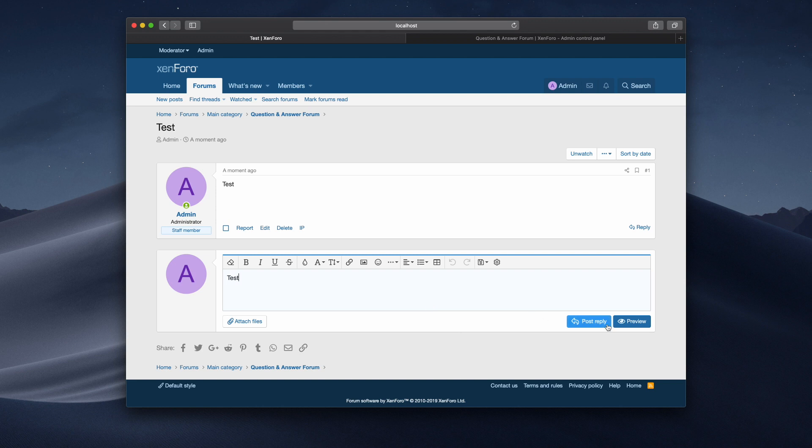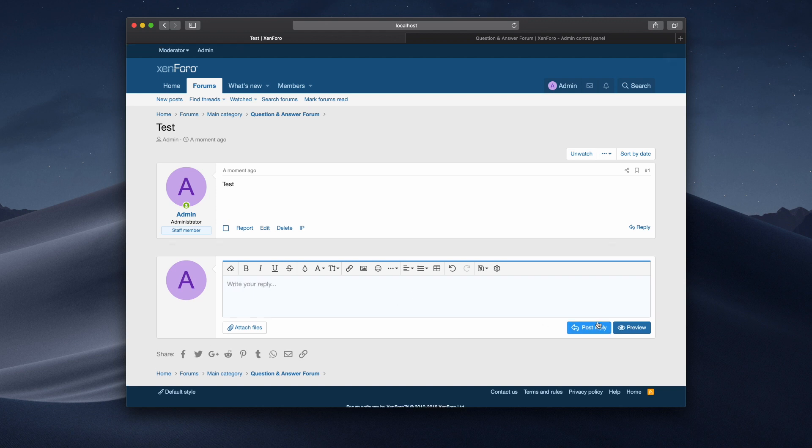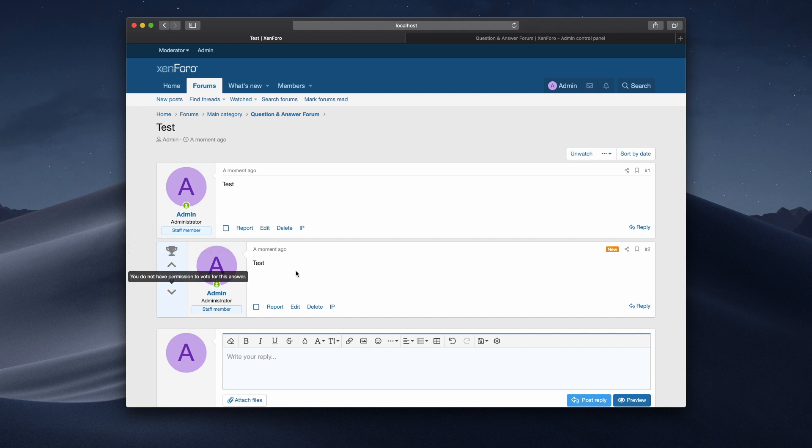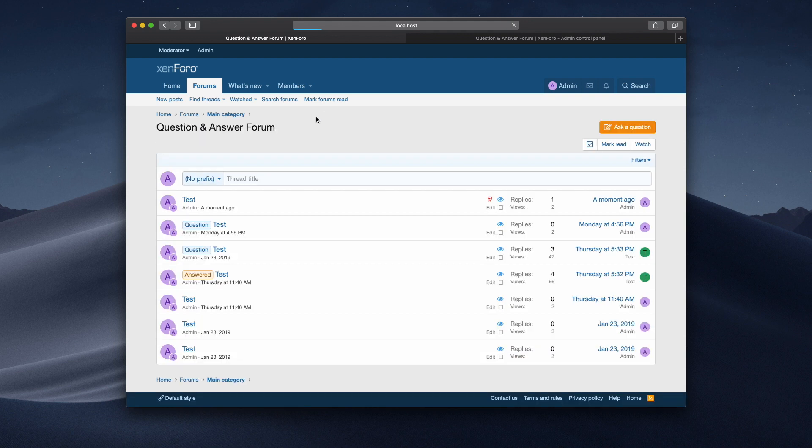And if I do a quick reply, you can see it's a question thread because it's got the ability to mark as a best answer and to upvote and to downvote. And we go back in here as well, and you can see that it's got the question mark here, which shows that it's a question thread.